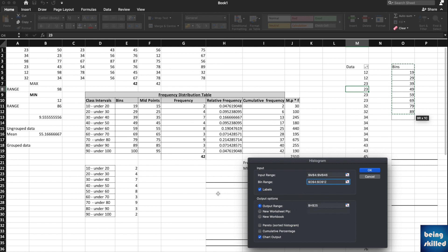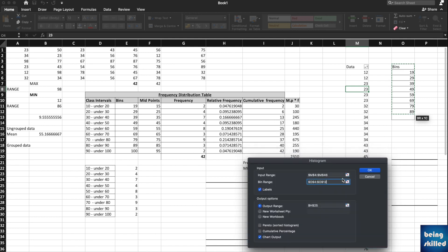Then output range where the data should be. It should be over here. This is H25 as you can see. Select bins and then output range.